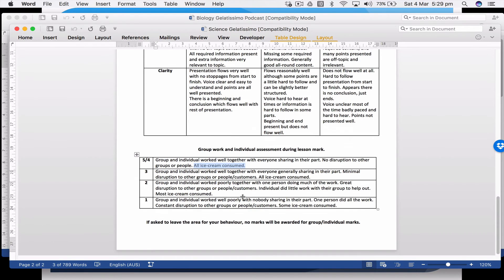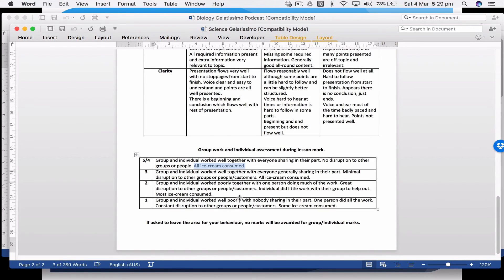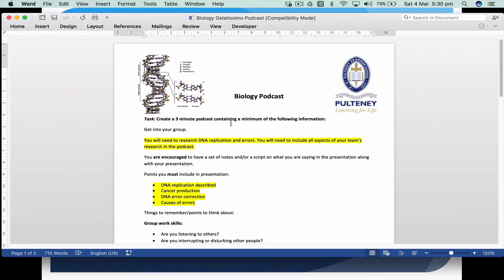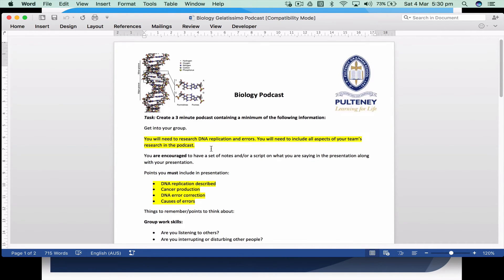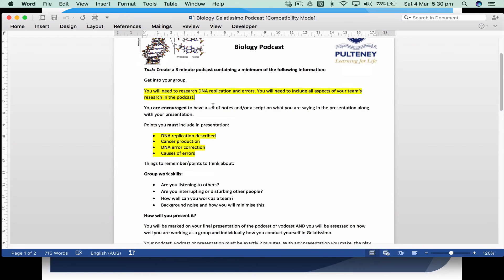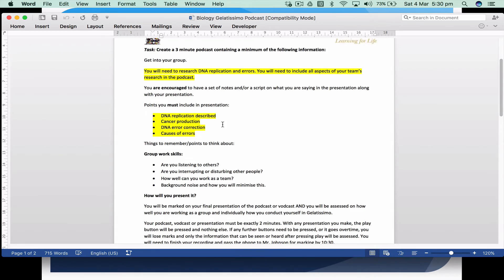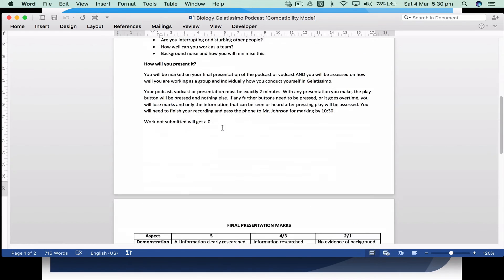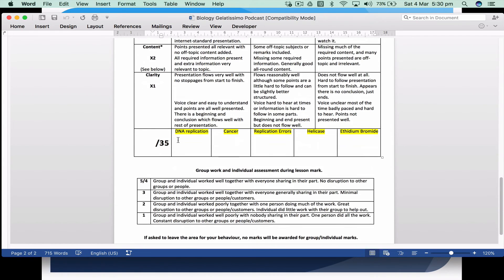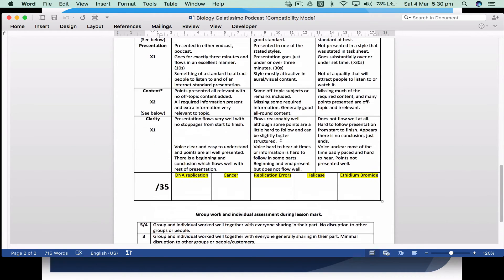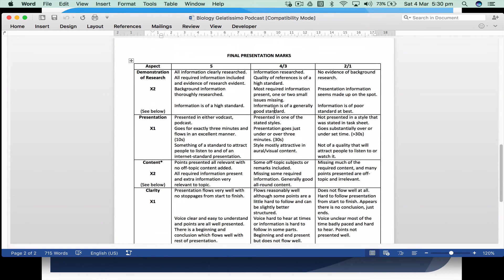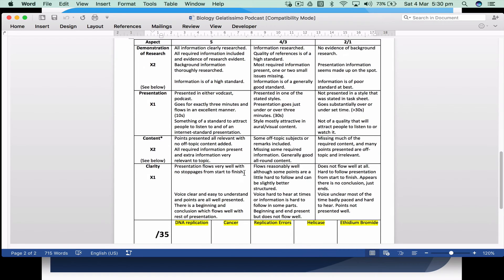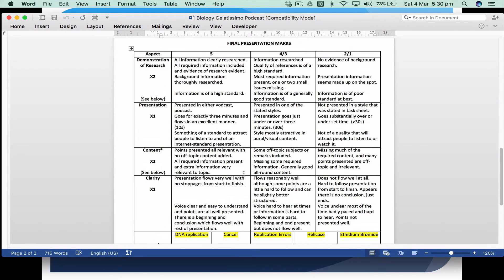To give you a different example, here is a biology podcast where they could do this in the class or wherever they're going. They're researching DNA and each group was given a different topic—one looked at DNA replication, one looked at cancer, one looked at replication errors. Because it only goes for two minutes, your marking only takes two minutes.